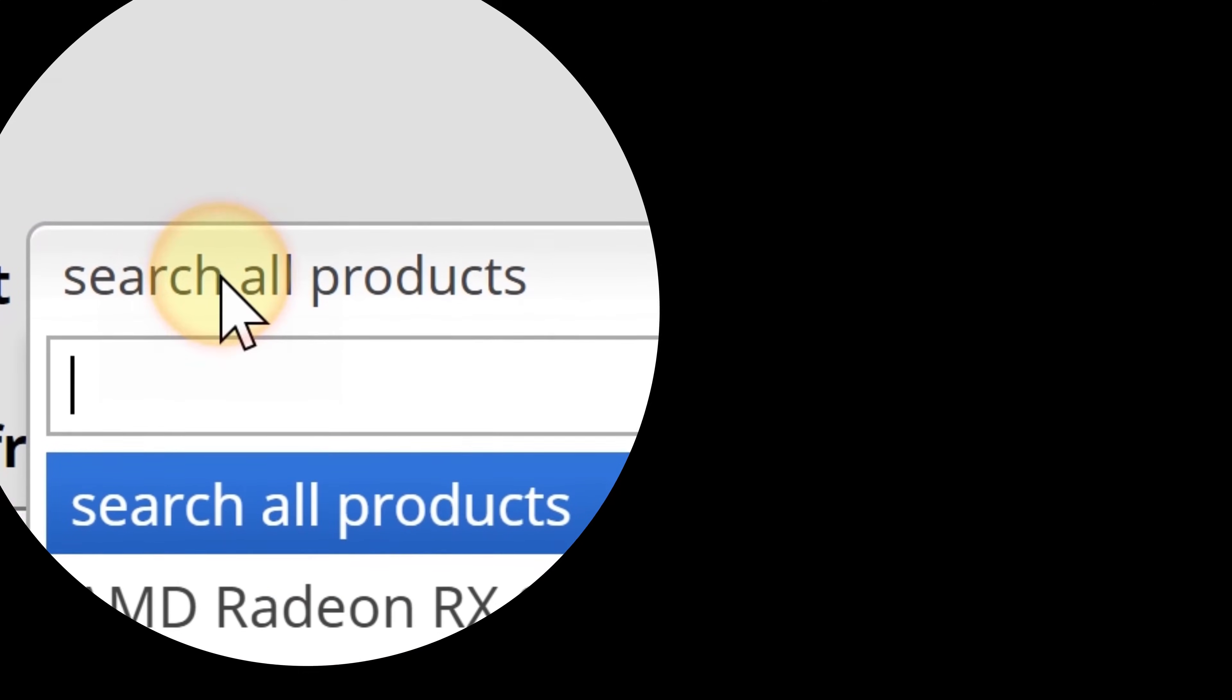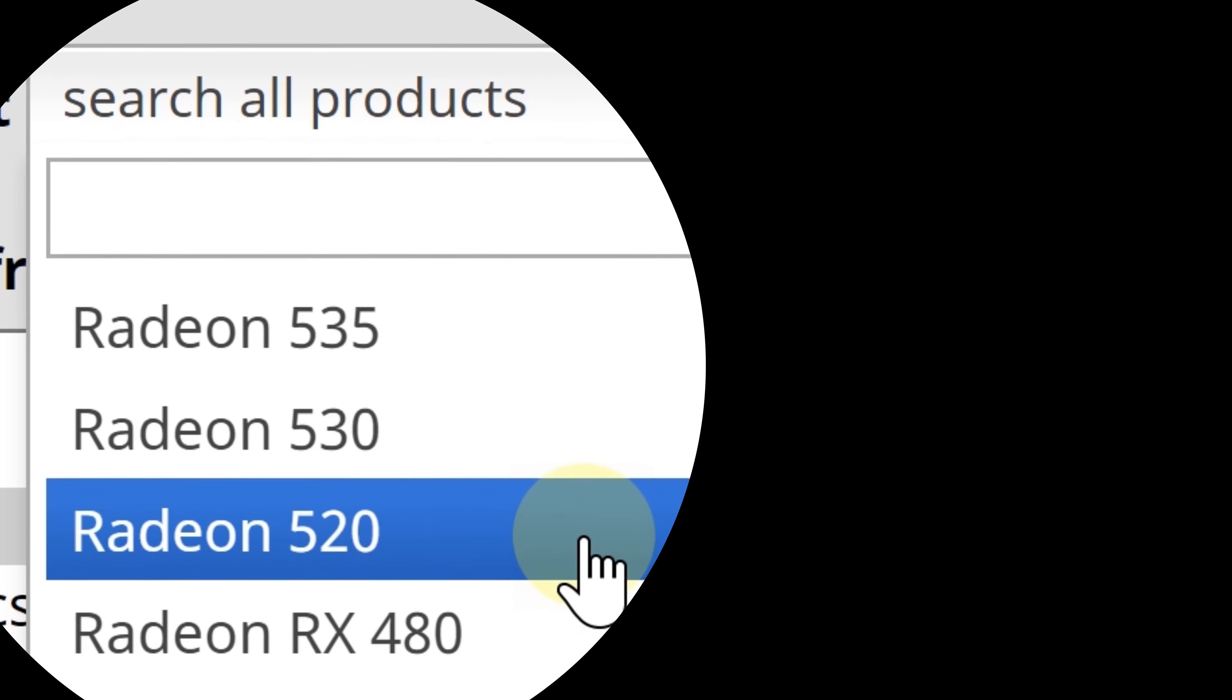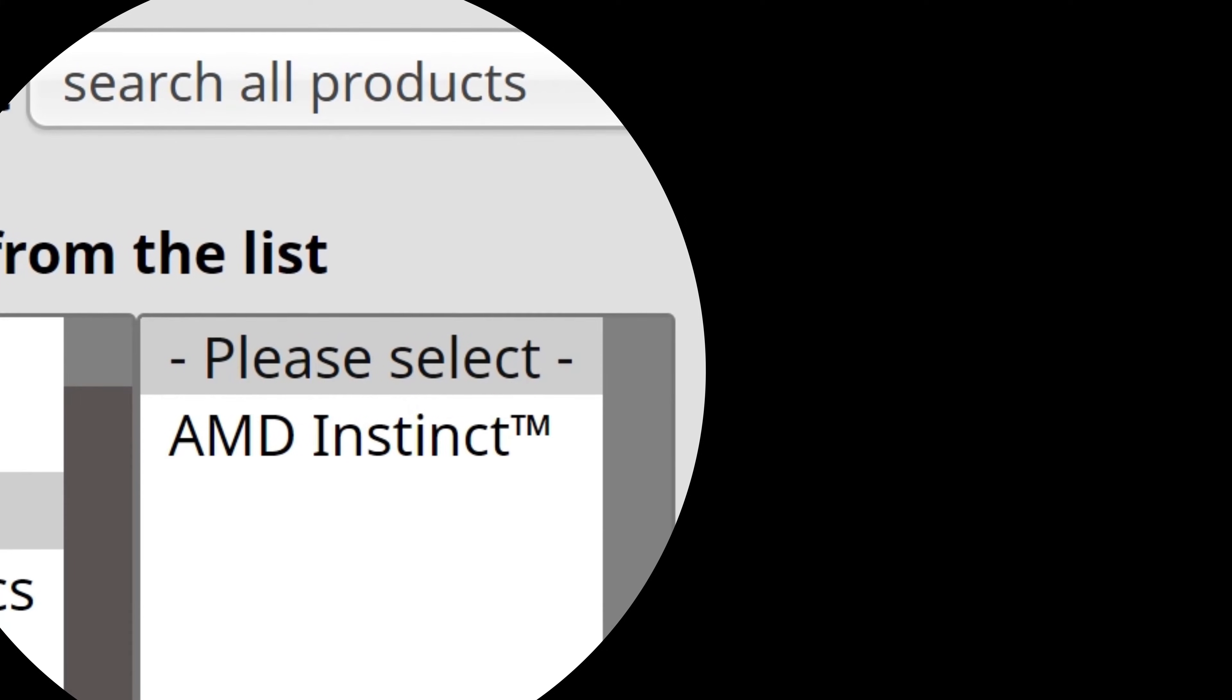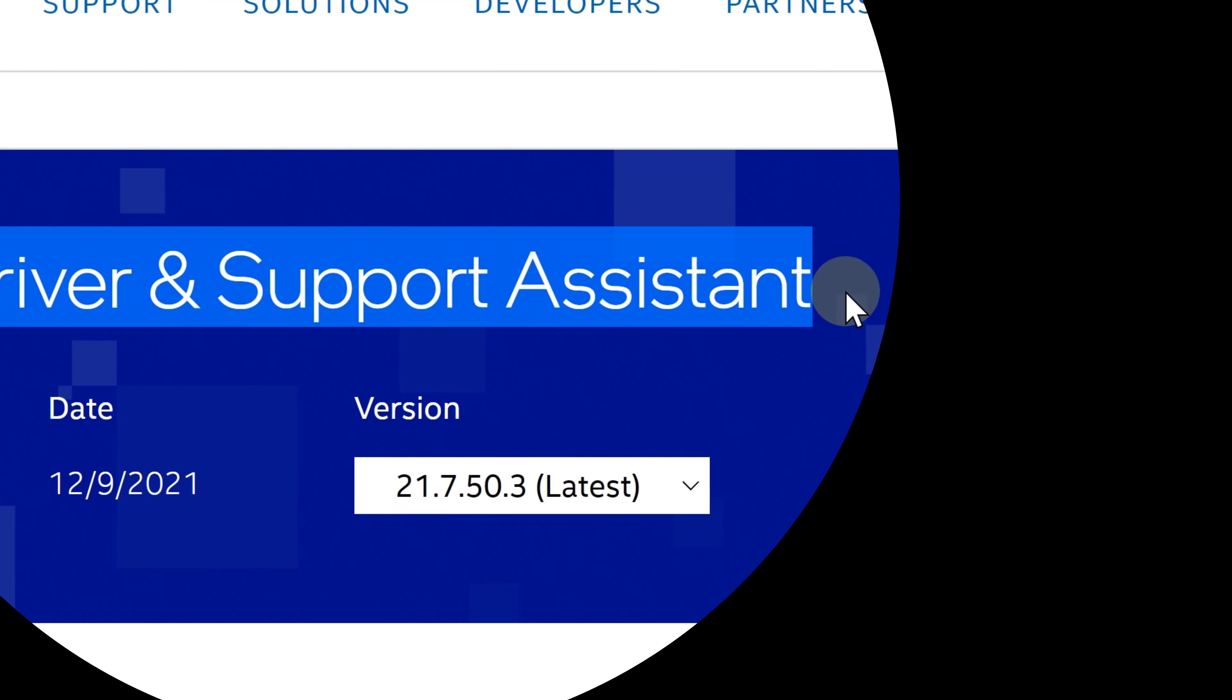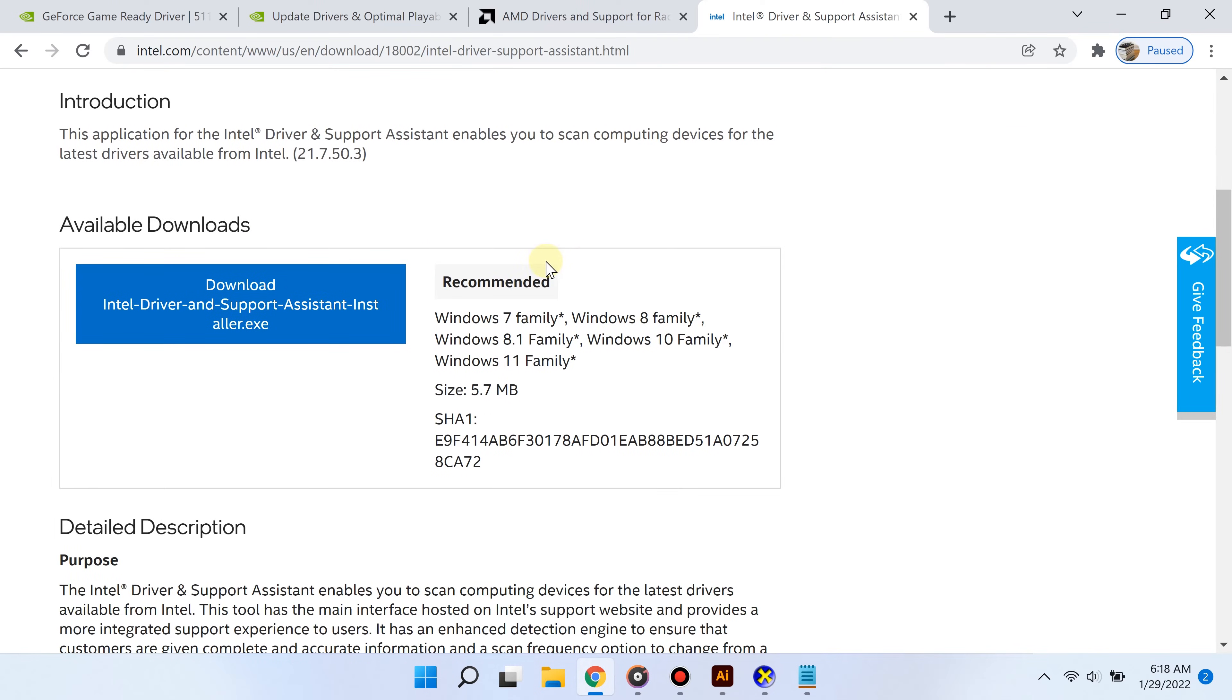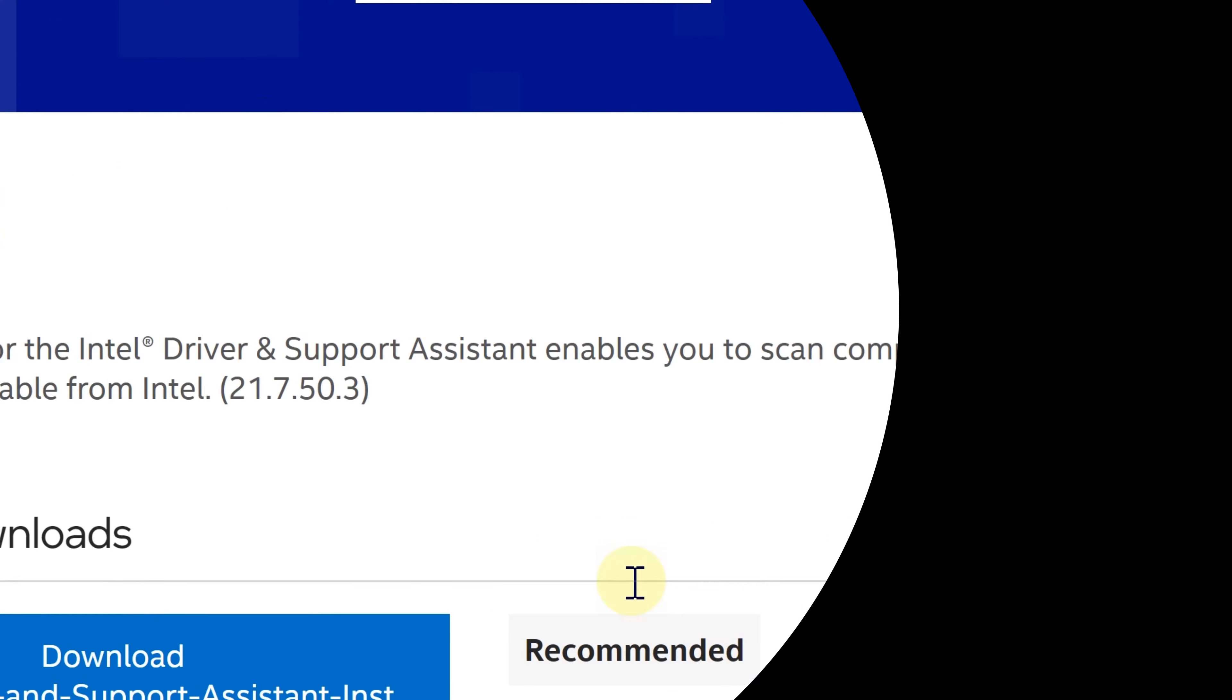Now, what if you don't have a discrete dedicated graphics card and you only have Intel integrated graphics? Happily, Intel does provide a free driver scan that automatically detects which driver you have and then installs it for you. For Intel, I recommend going that route because Intel has a lot of drivers, and so this makes the whole process overall easier for you.